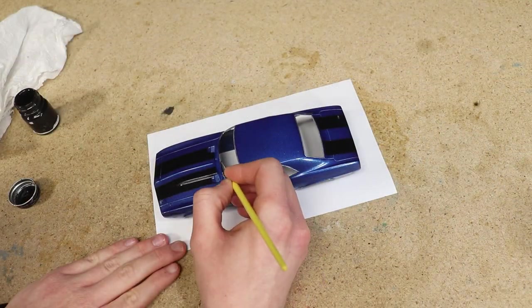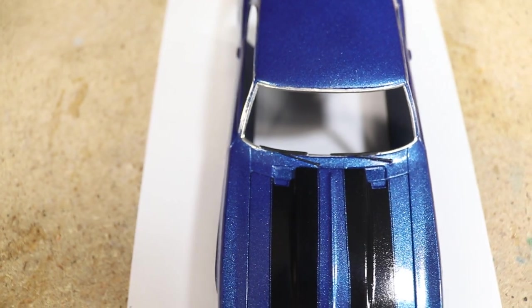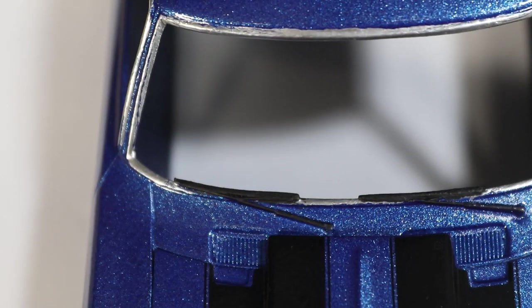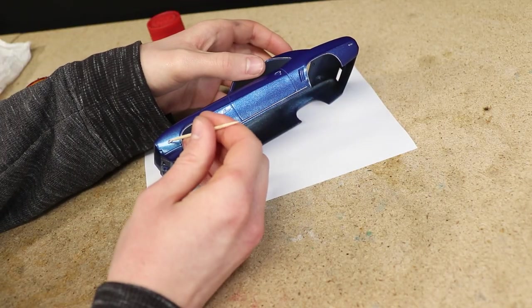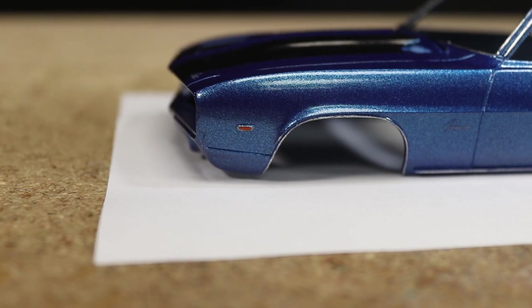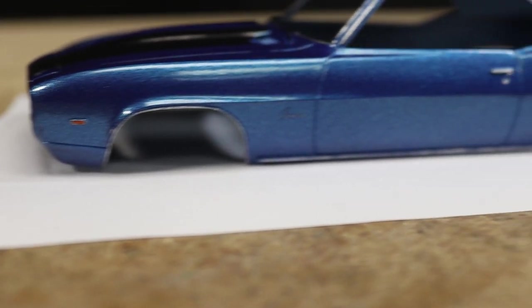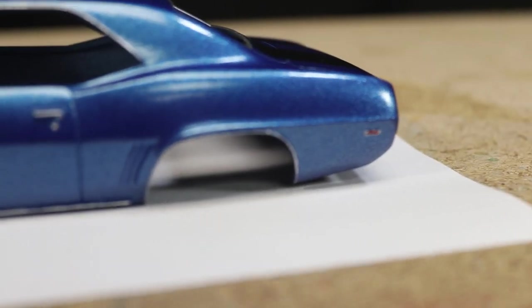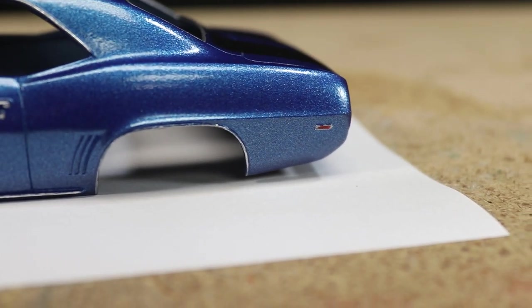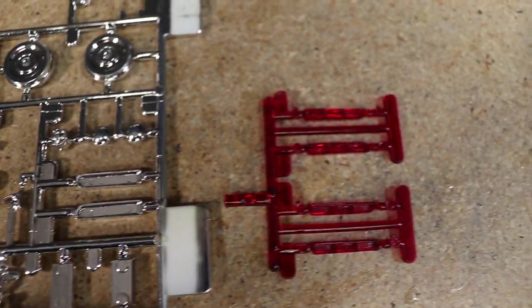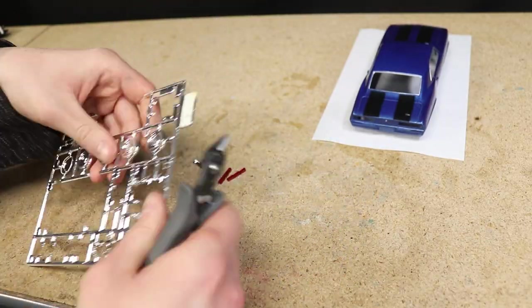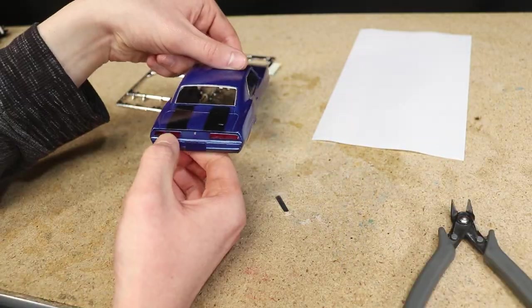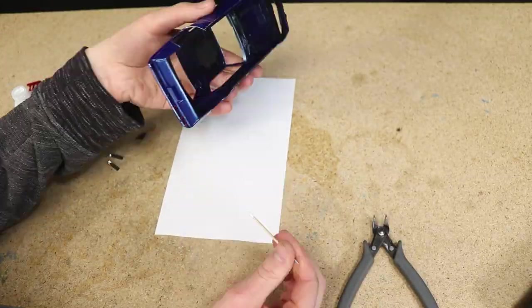I continued by painting the wipers and side marker lights. Next I added the taillights, license plate, spoiler, and rear bumper. Each part fit the body very well.